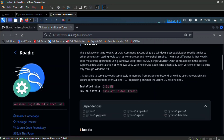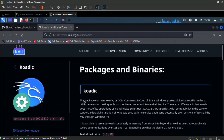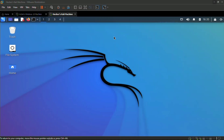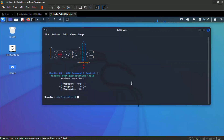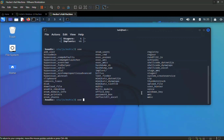To install Koadic you need Python 3, and then just run `sudo apt install koadic`. A successful hack involves five stages: reconnaissance, scanning, gaining access, maintaining access and persistence, and exfiltration. Koadic is a tool that can be used in any of those last two stages.